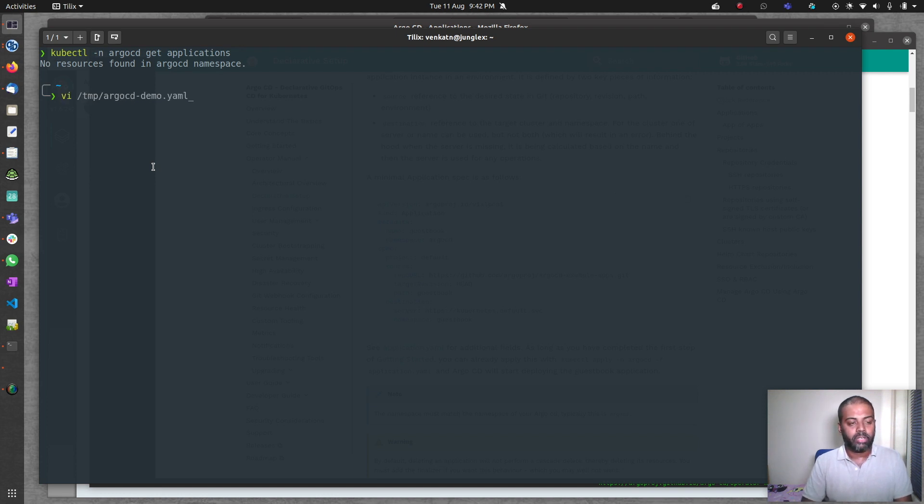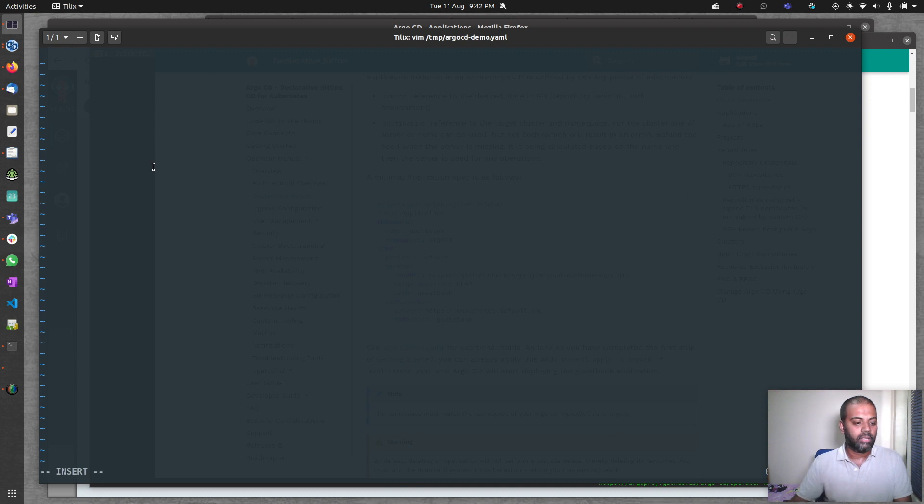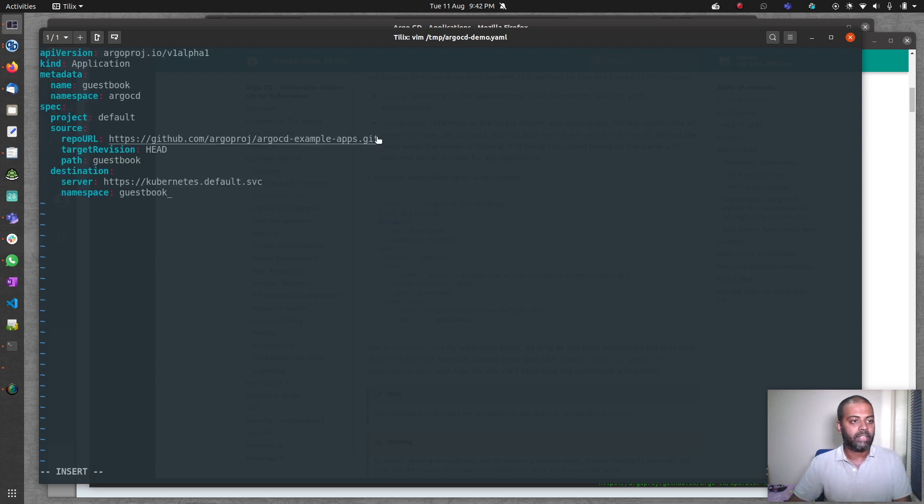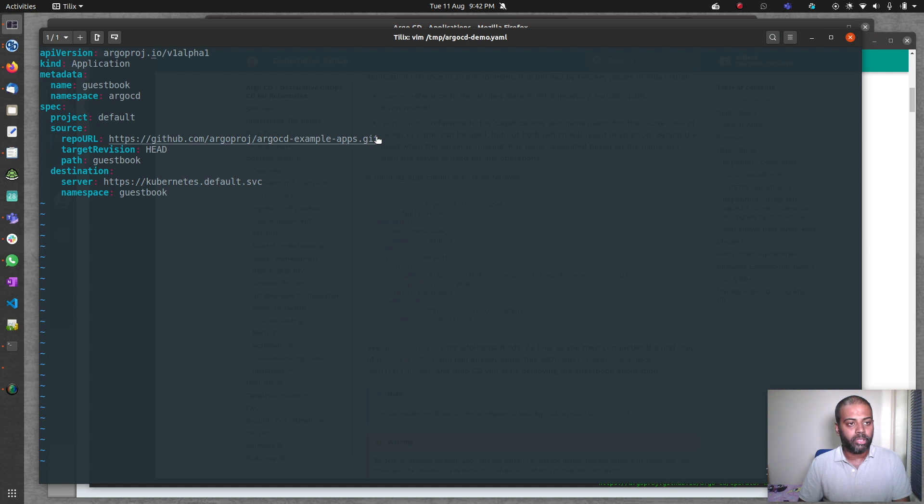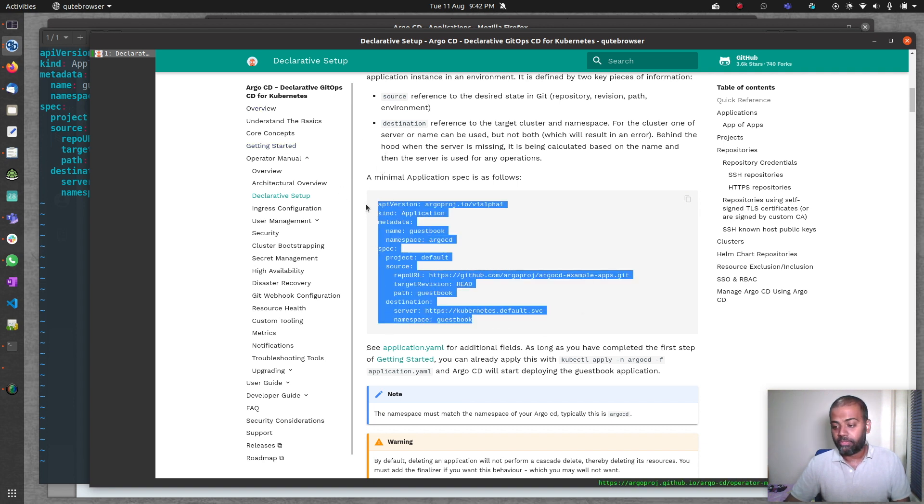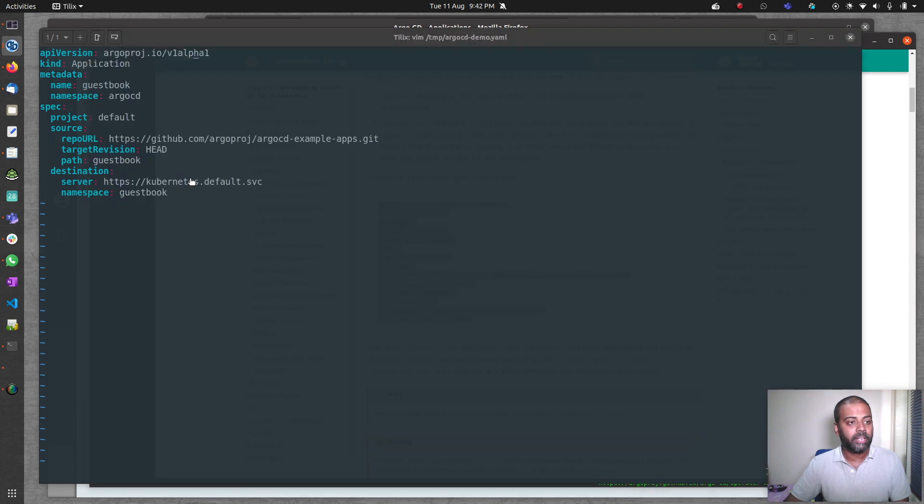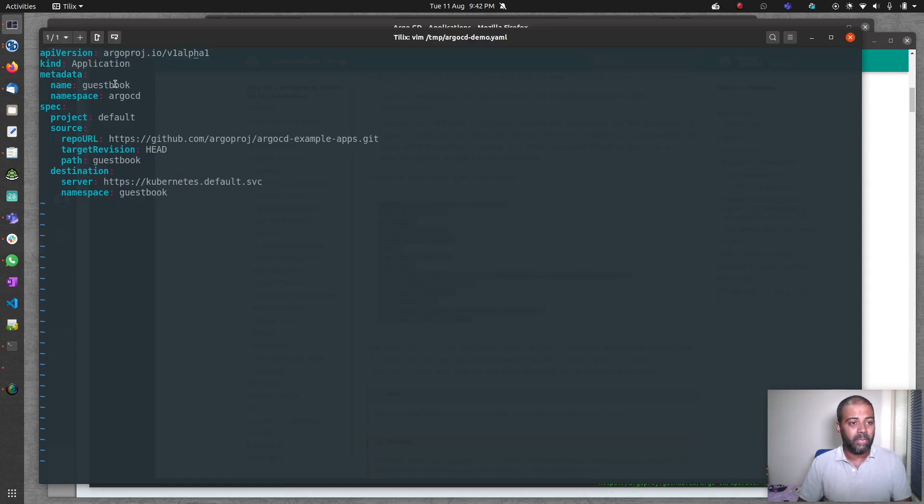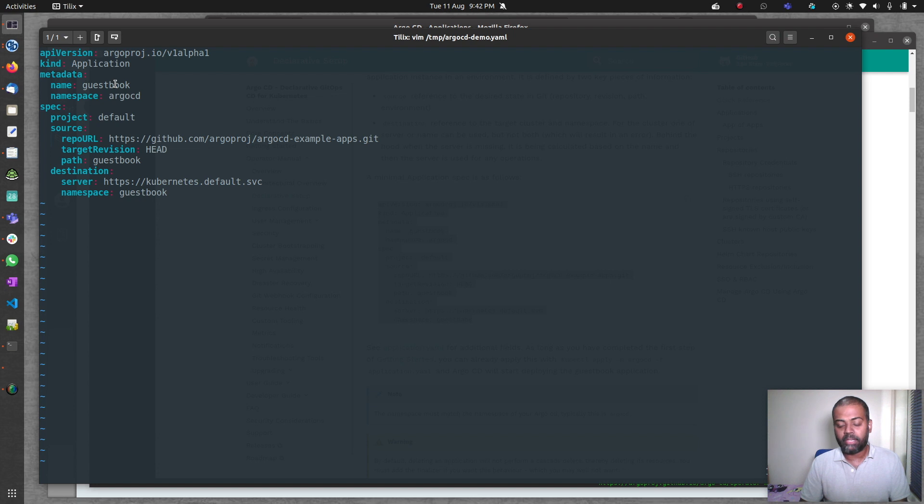I'm going to create argocd-demo.yaml. Let me paste that here. What we've got here: apiVersion is argoproj.io/v1alpha1. It might change in the future, but make sure to check the documentation for the right syntax for how to write your manifest.